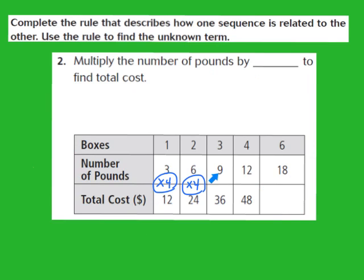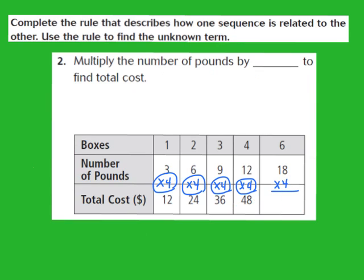Let's try it again. We have 9 and 36. Does 9 times 4 take us to 36? Yes, 9 times 4 is 36. Now let's try 12 and 48. Does 12 times 4 take us to 48? Yes, 12 times 4 is 48. So to find the missing term, I take 18 pounds and multiply by 4. Working the multiplication: 4 times 8 is 32, write the 2 and regroup the 3. Then 4 times 1 is 4, plus 3 is 7. So my unknown term is 72 — for 18 pounds, the total cost would be $72.